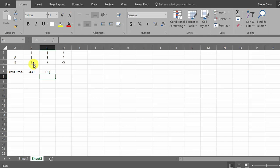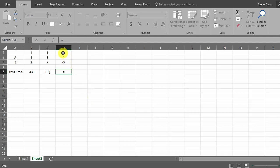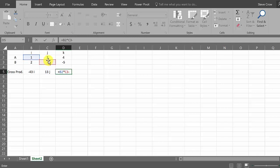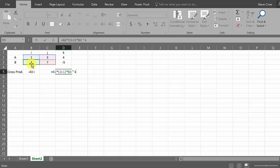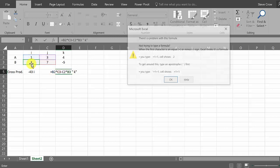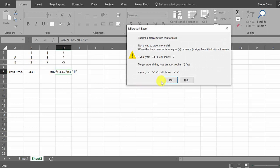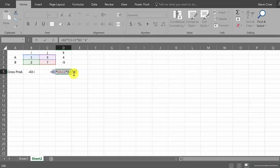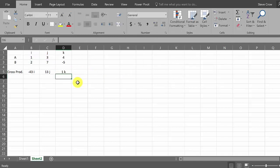And then for the last one, equals - so we're knocking this column out. So it's going to be this times this one minus this one times this one, space, quote, space - that space there between the quote and the letter is just to separate it from the number. So we got K, close quote, enter. What did I do? Oh, I forgot to put the AND right there. And hit enter. And so this is the cross product: negative 43 I plus 13 J plus K would be your answer.